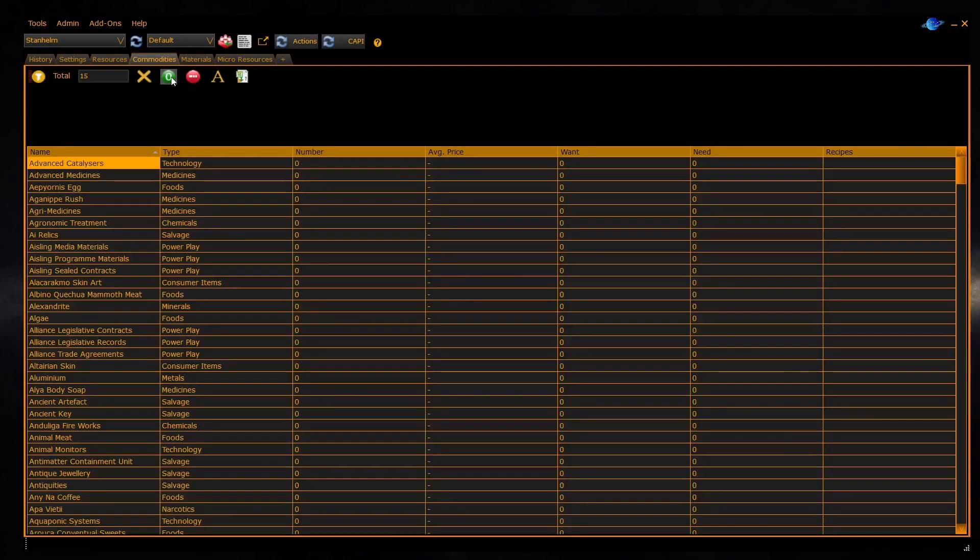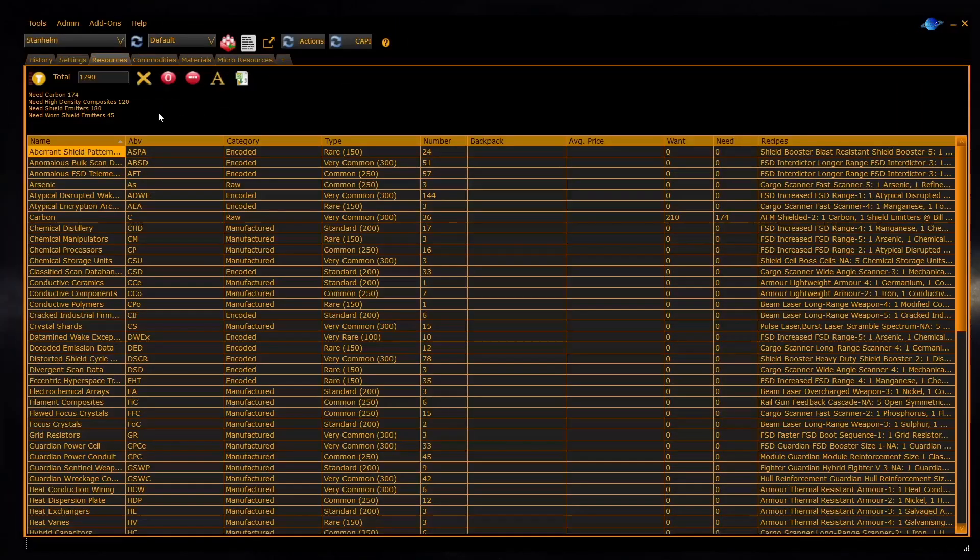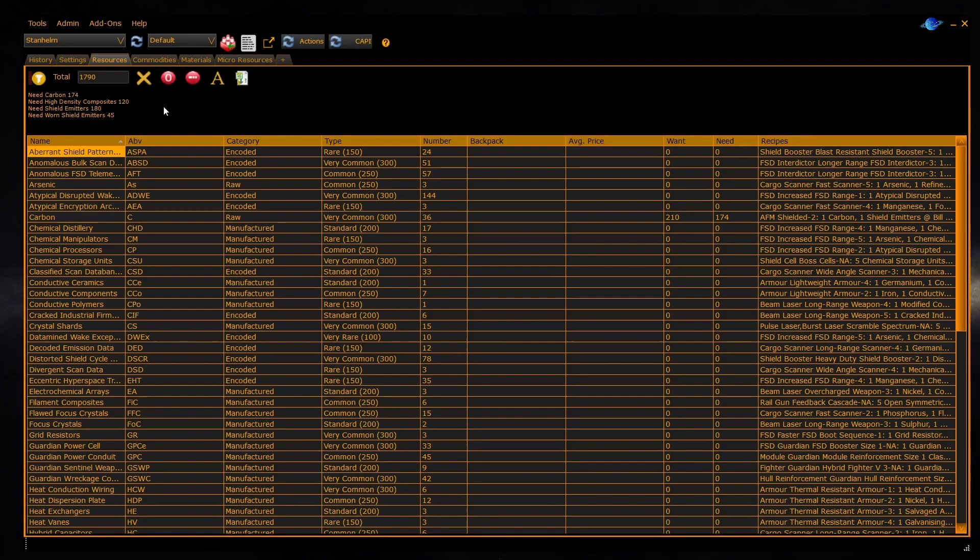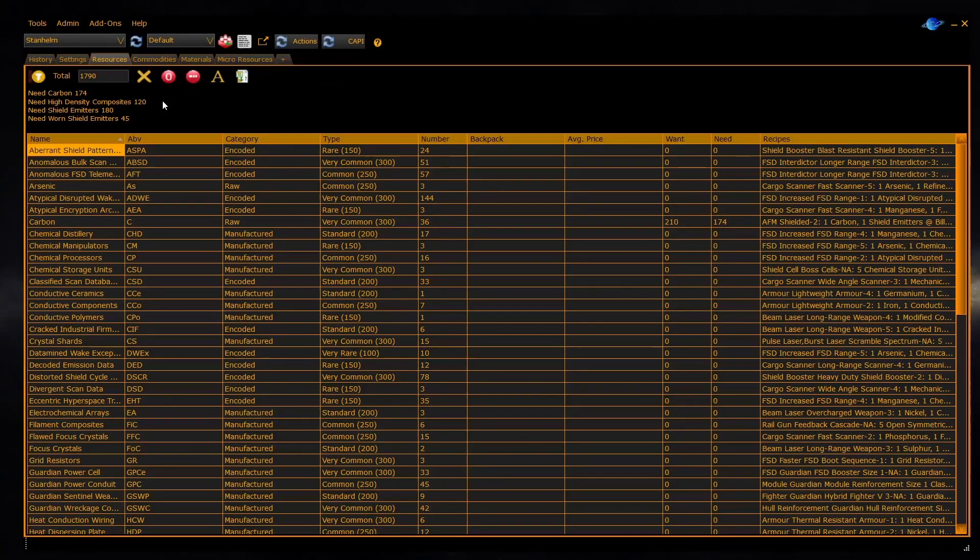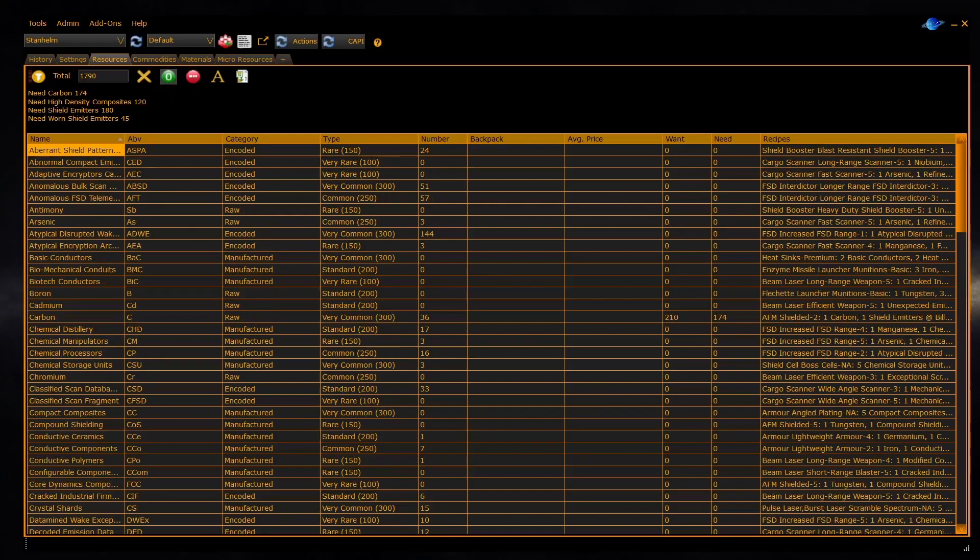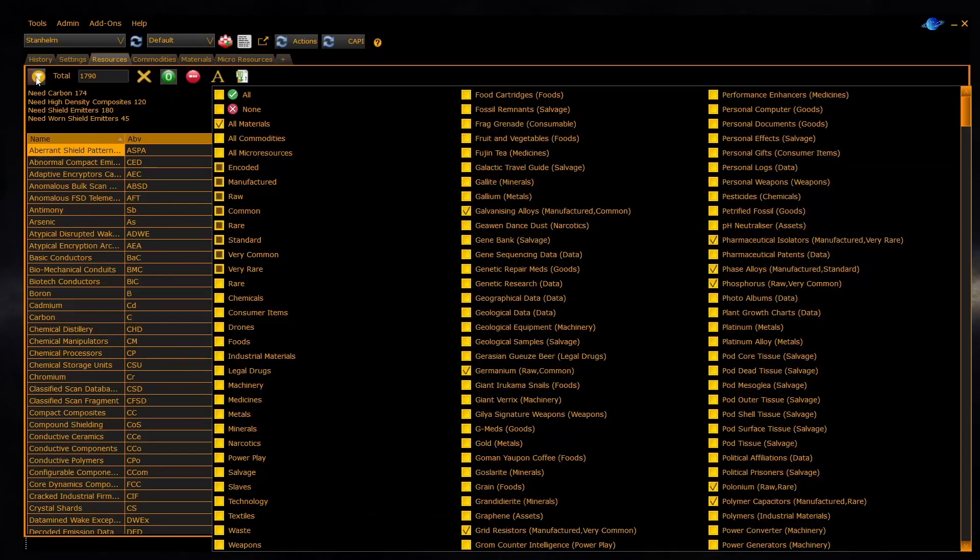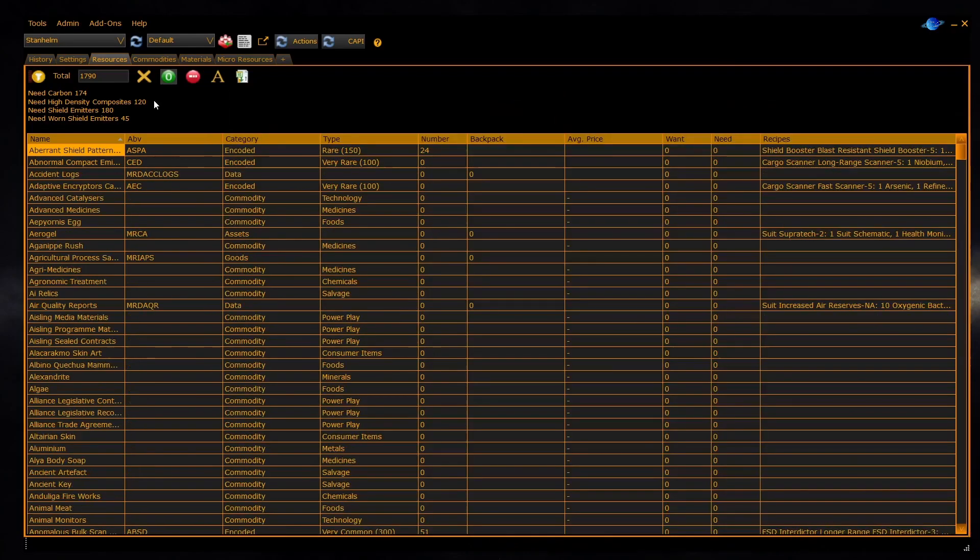The new resources panel shows you a combined list of all commodities, materials, and micro resources in one panel. This allows you to set a shopping list which includes commodities, materials, and micro resources. To show all materials, micro resources, and commodities, make sure the zero is unclicked and then set the filter to all. This will show you every item known to EDD which is in the game.